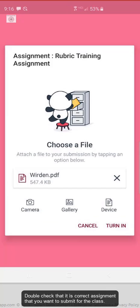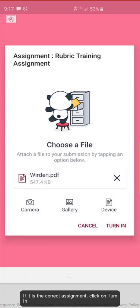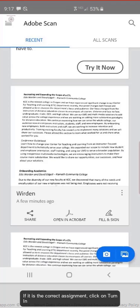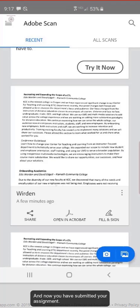Double check that it is the correct assignment that you want to submit for the class. If it is the correct assignment, click on turn in. And now you have submitted your assignment.